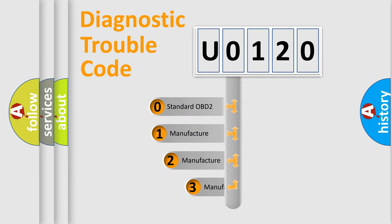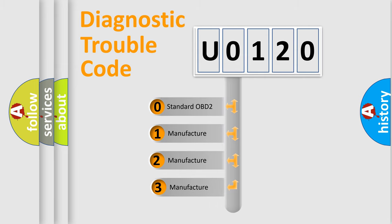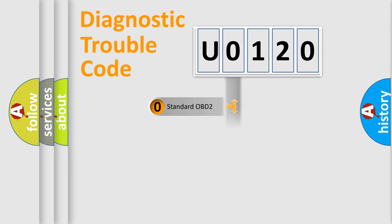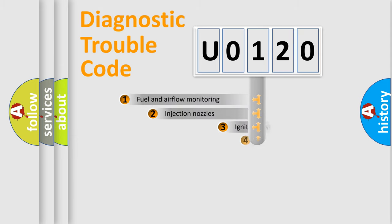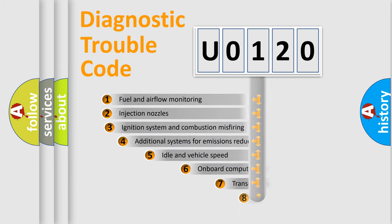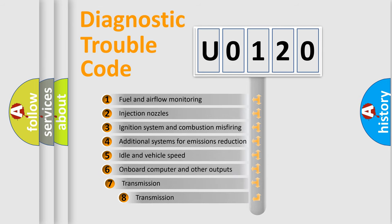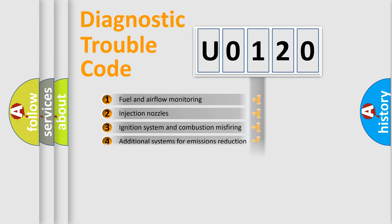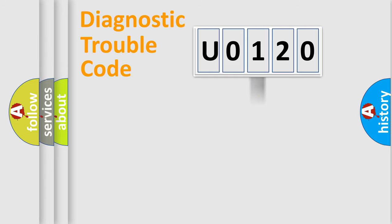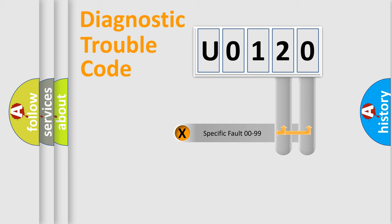If the second character is expressed as zero, it is a standardized error. In the case of numbers 1, 2, 3, it is a more prestigious expression of the car-specific error. The third character specifies a subset of errors. The distribution shown is valid only for the standardized DTC code. Only the last two characters define the specific fault of the group.